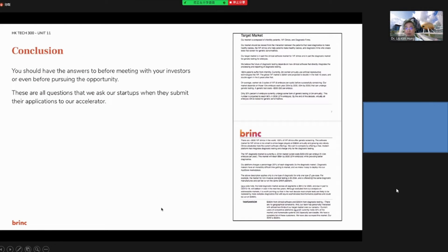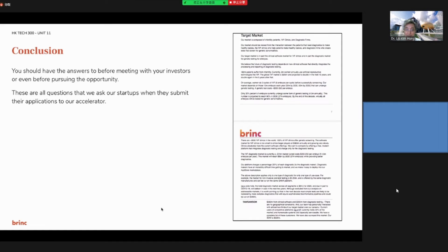This unit concludes that you should have answered these questions before meeting with your investor or even pursuing the opportunity. Market research is important — many accelerators and incubators will ask all these questions before they allow you to submit an application to go ahead.